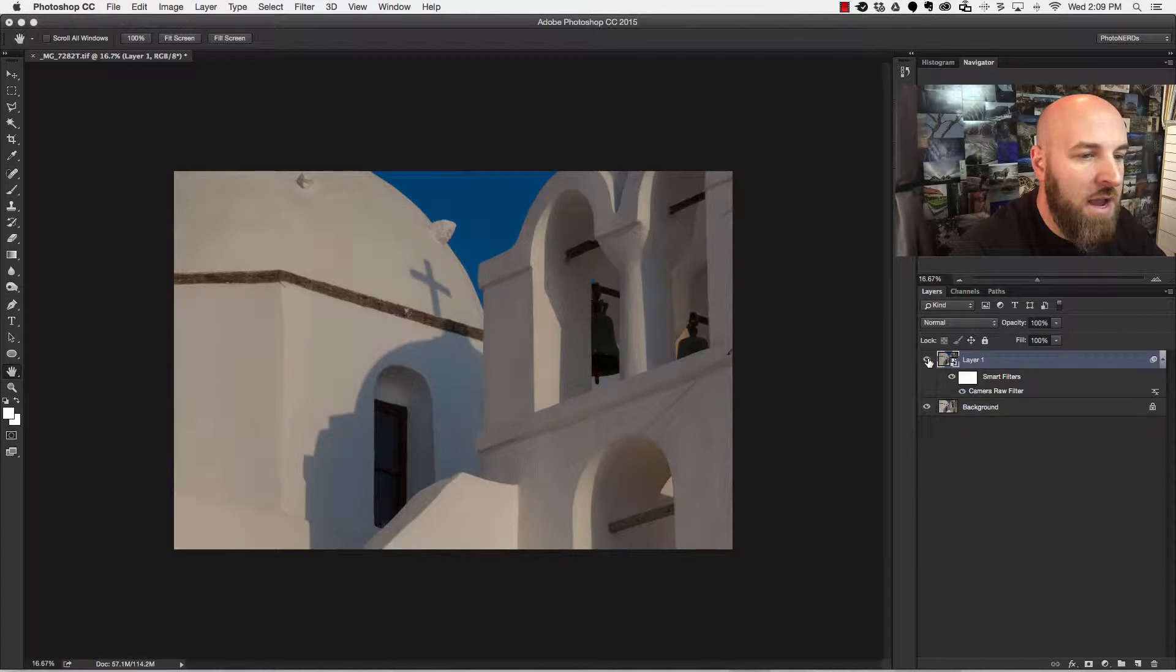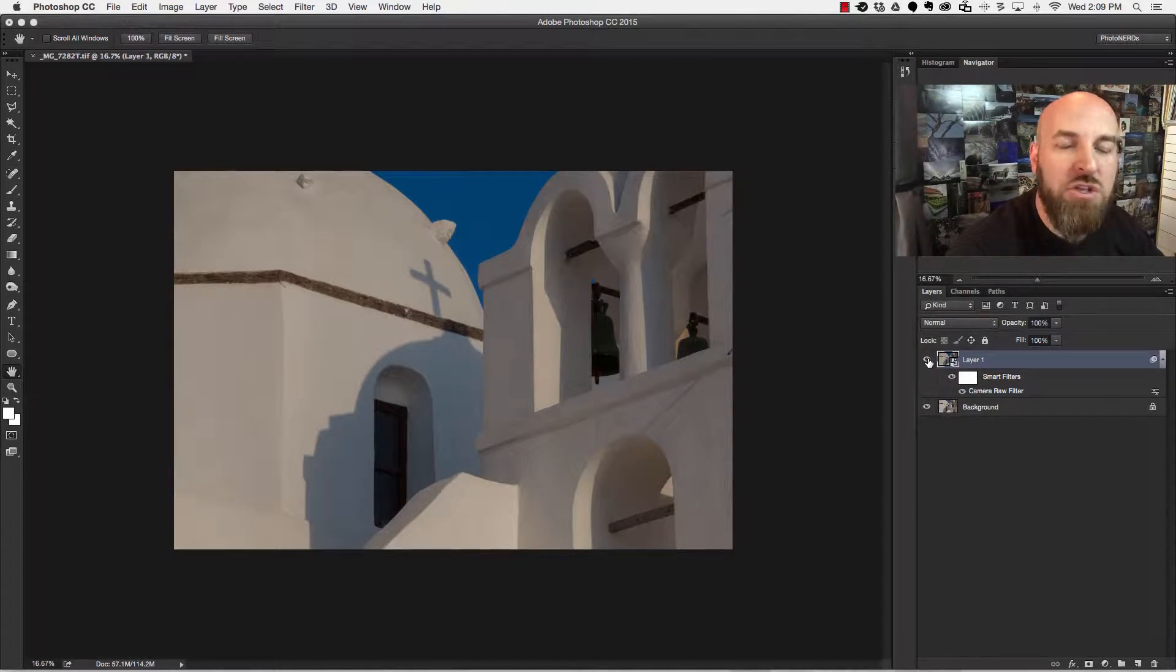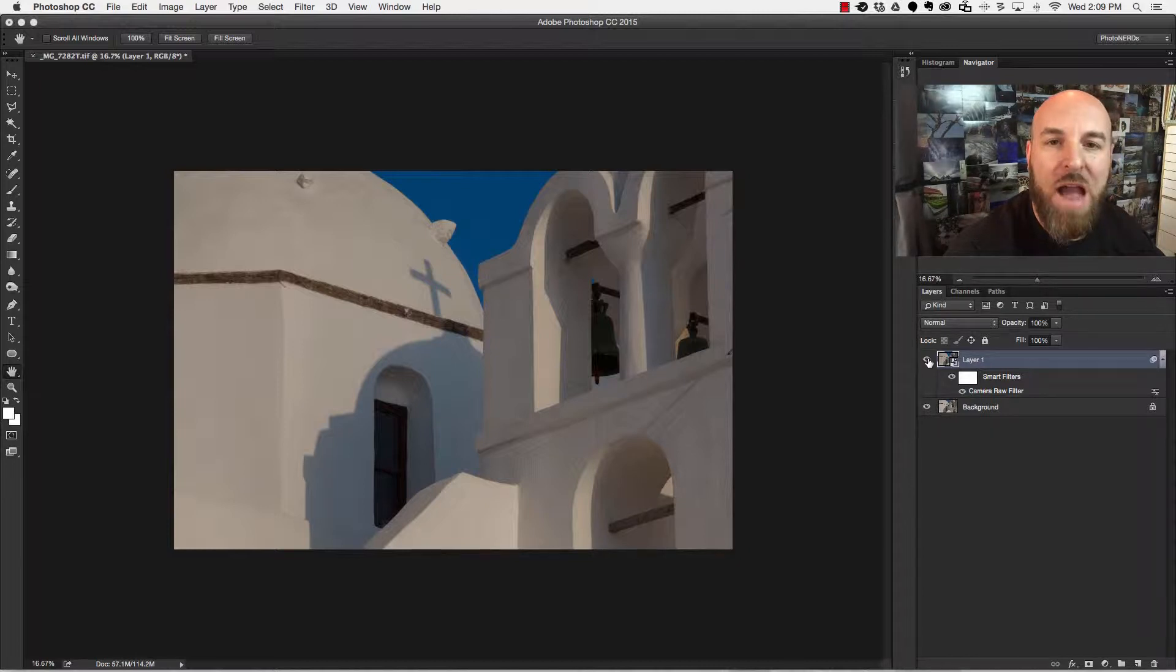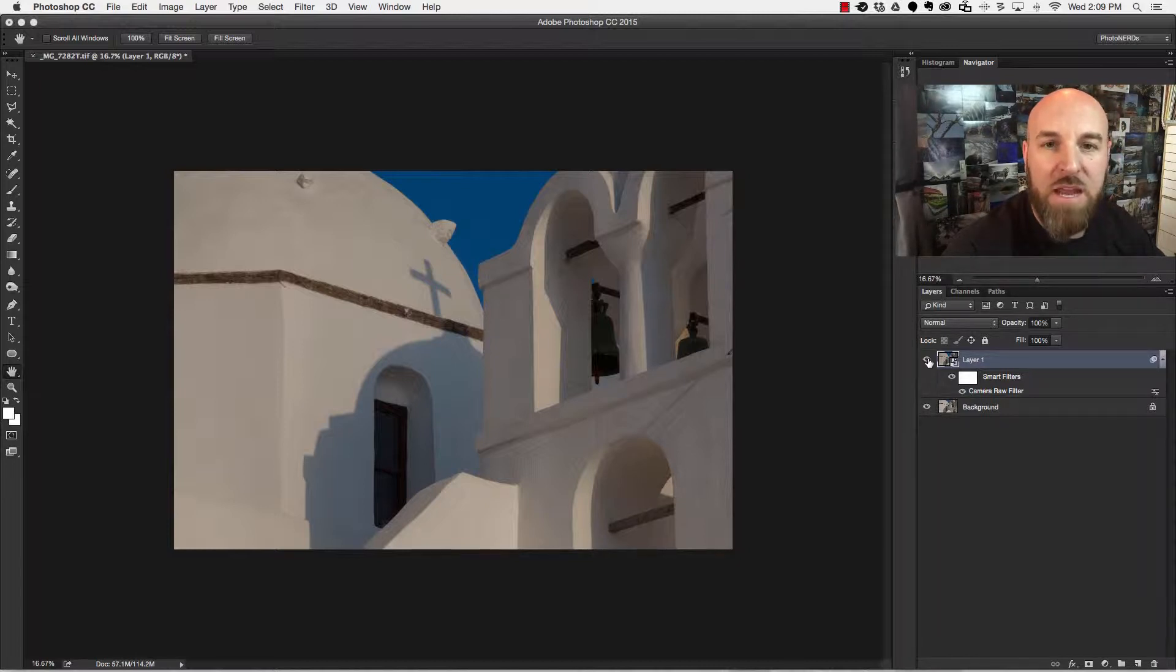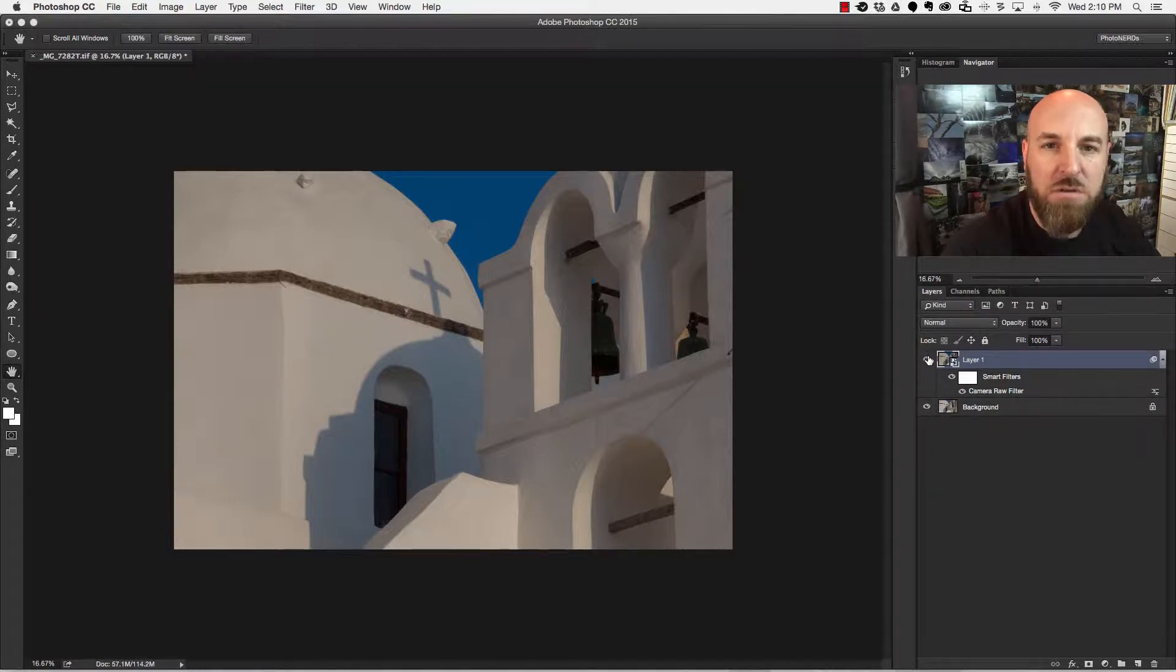Now that I have the blue in the sky looking the way I want it, I'm going to duplicate this layer so that I could start working on the actual building. Maybe enhance the shadows, maybe brighten up the whites in this picture, some of those things.